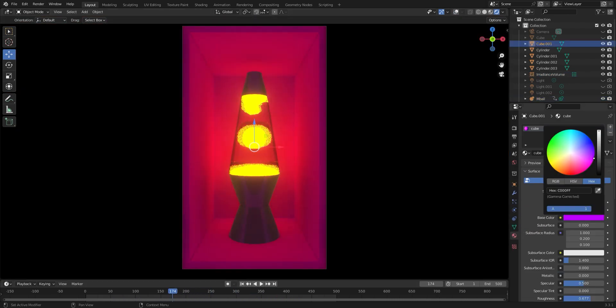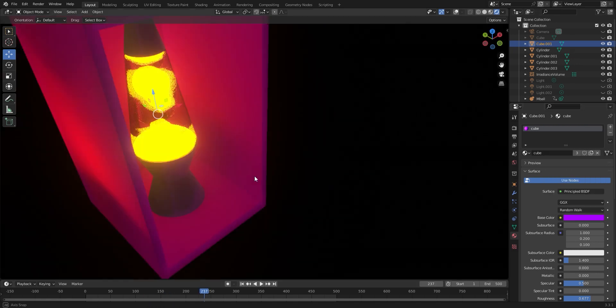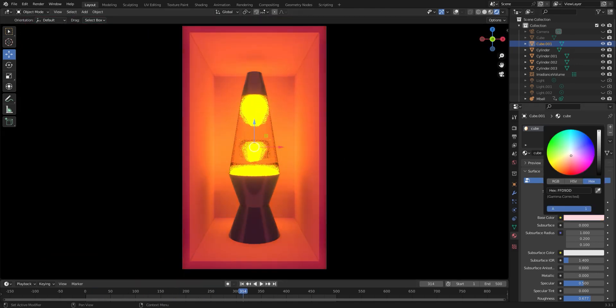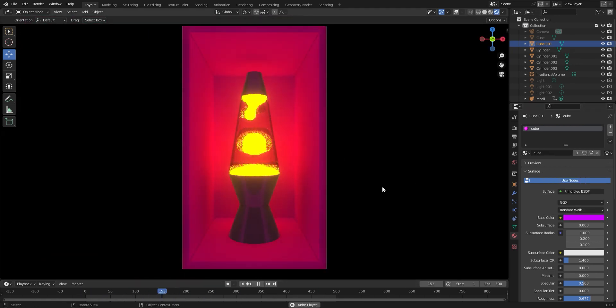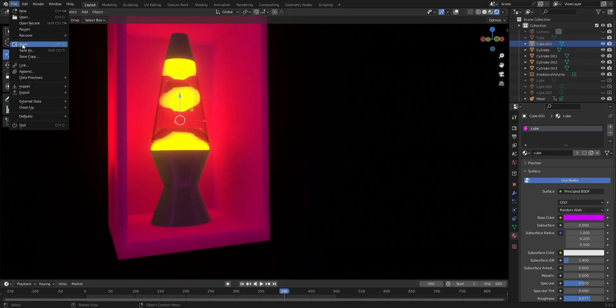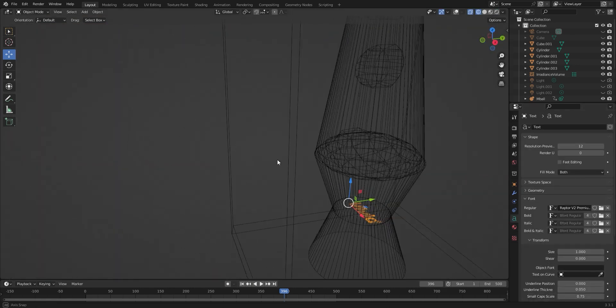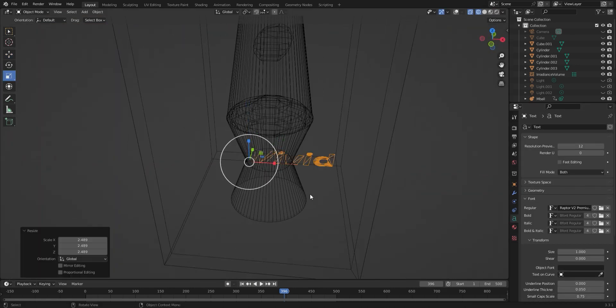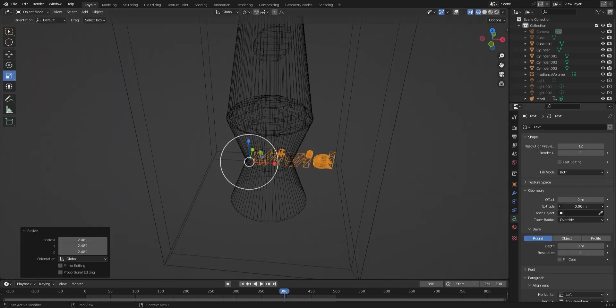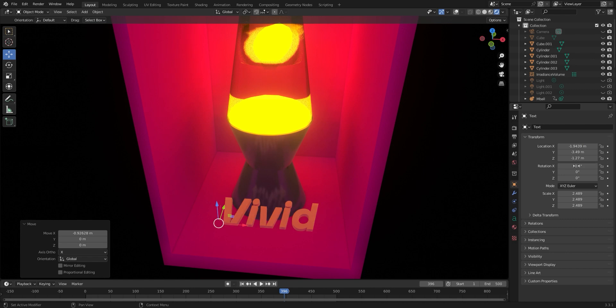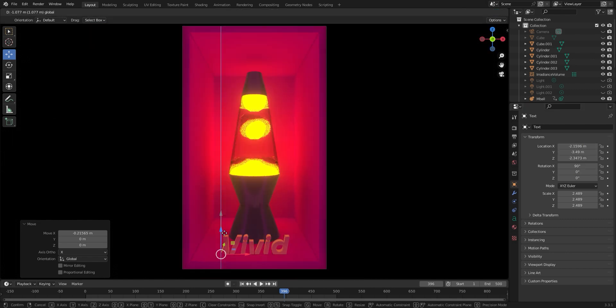So I messed around with the lighting and the colors a bit, trying on some delicious new hues, until finally I decided I liked these colors, and then I added in some text, made it into the vivid word mark, and then expertly positioned it right in front of our lava lamp here.